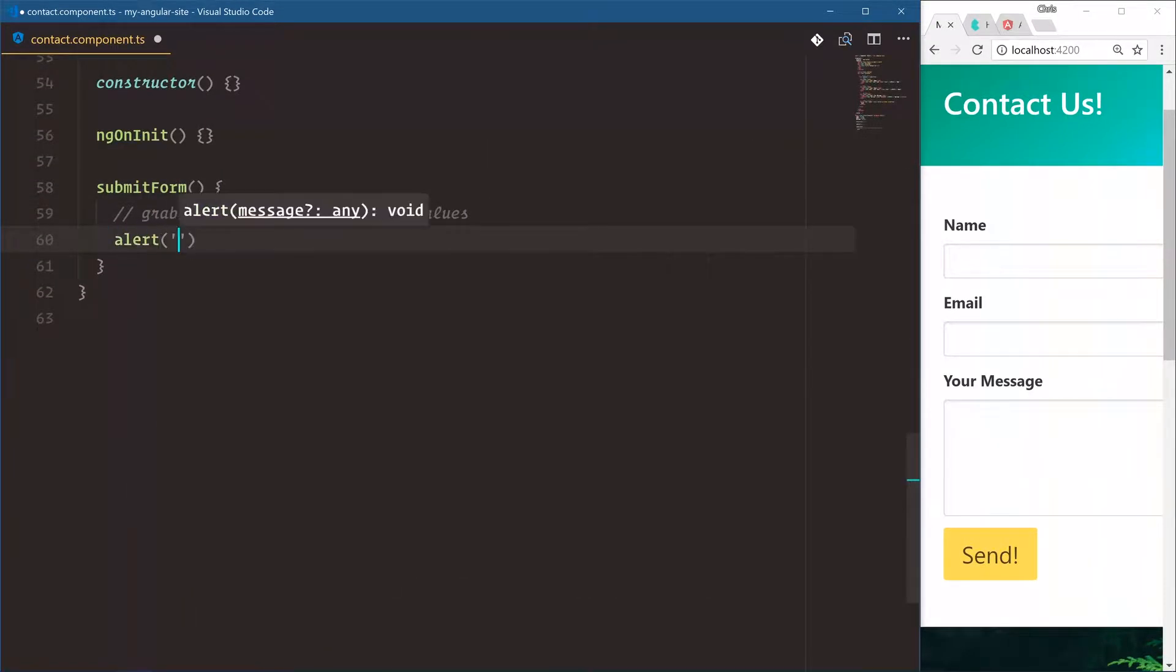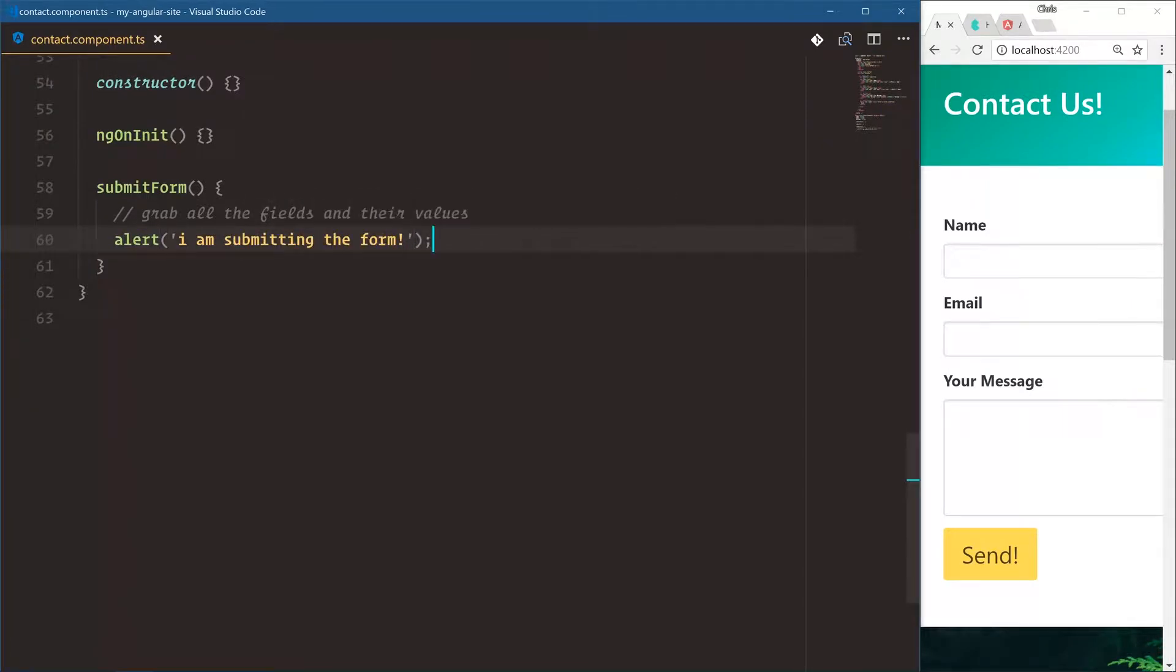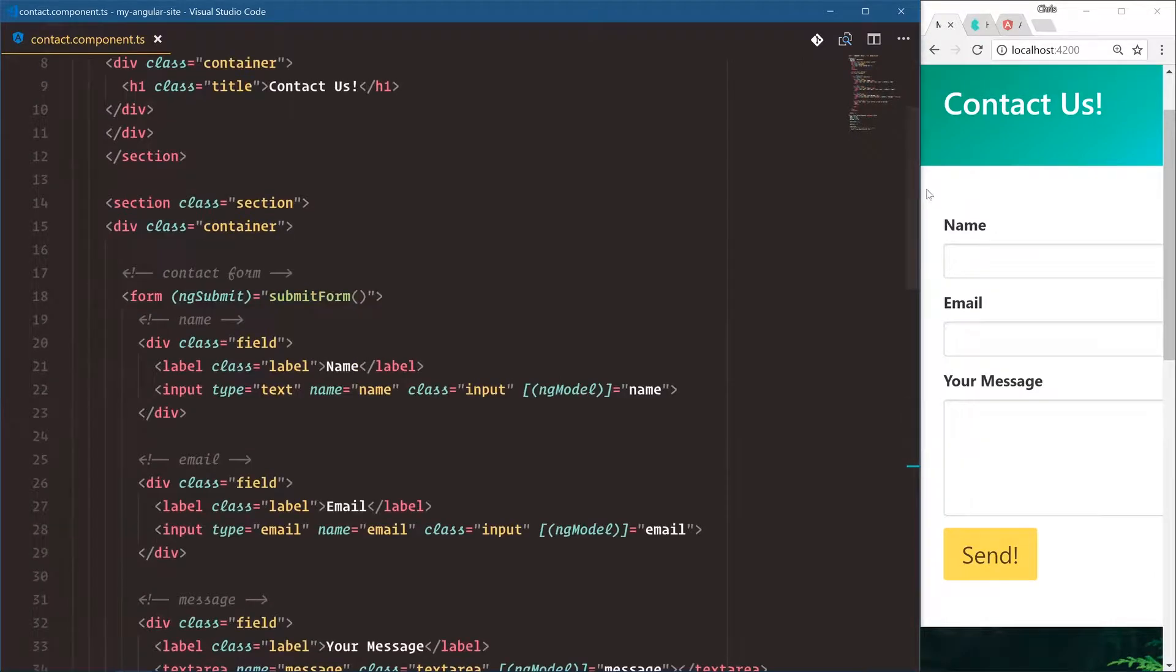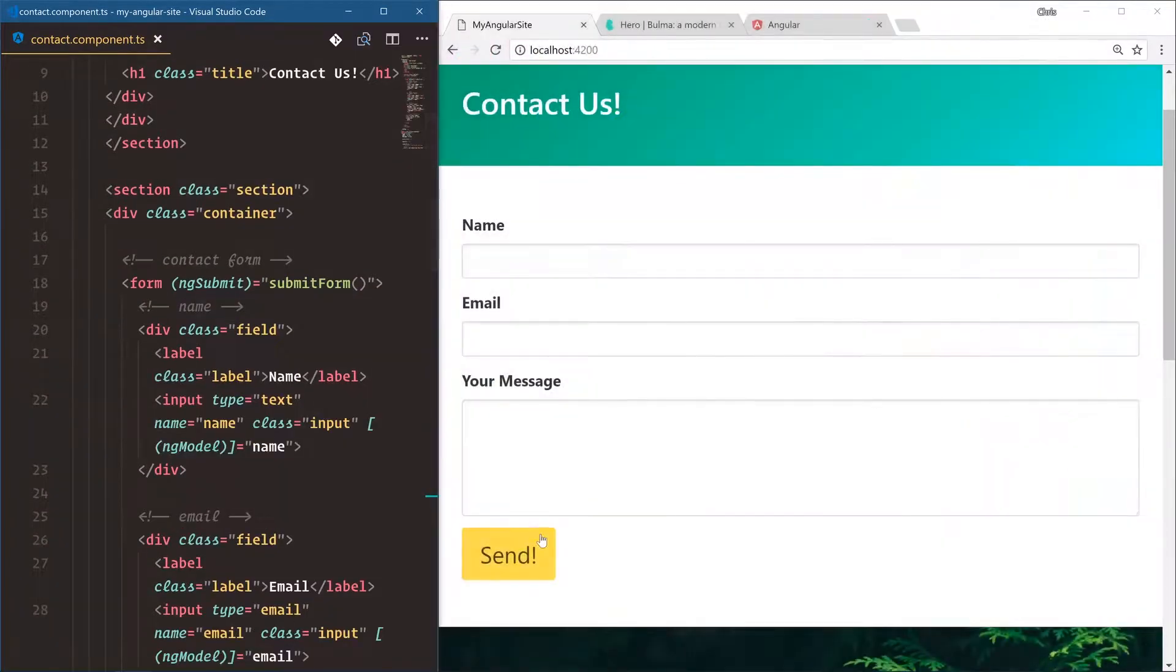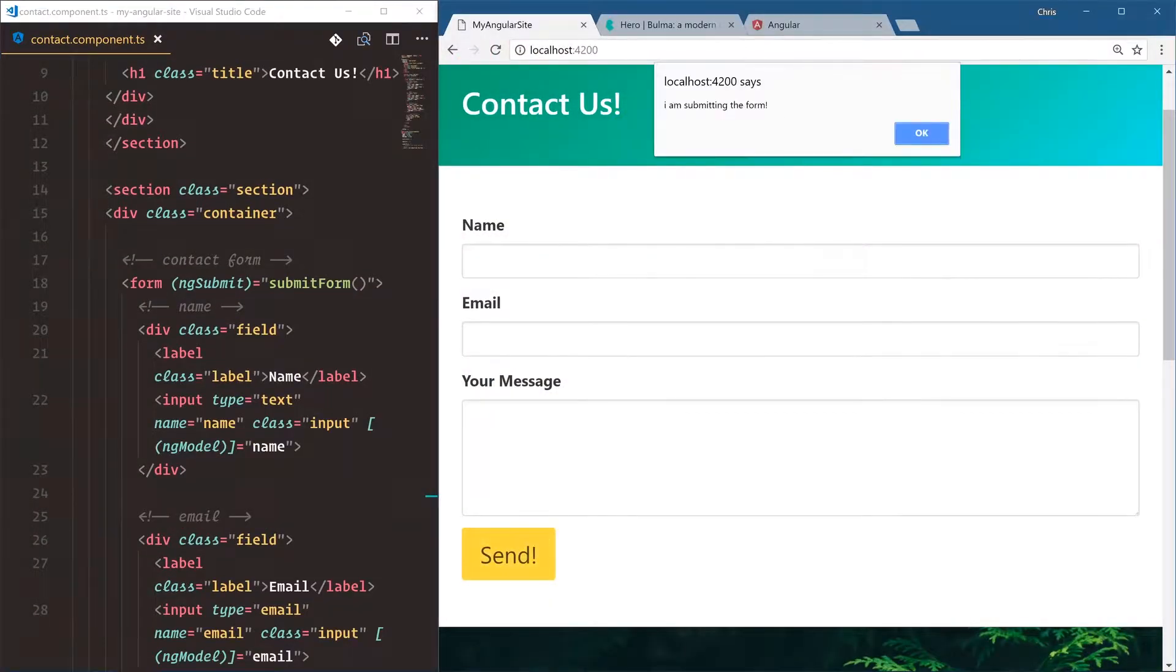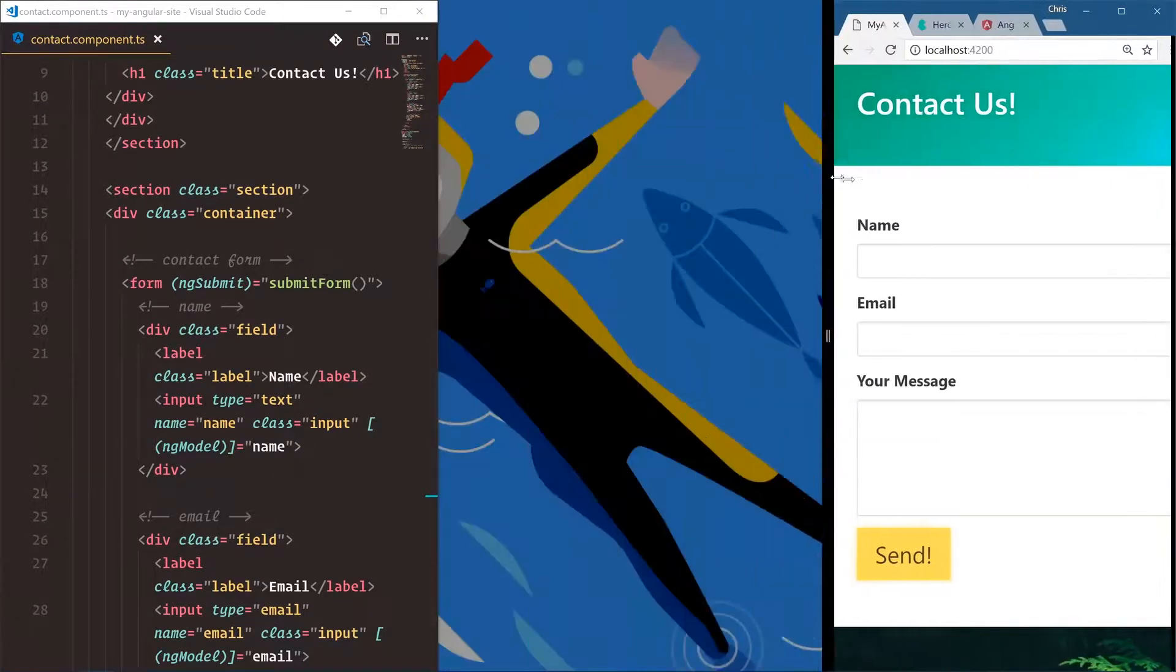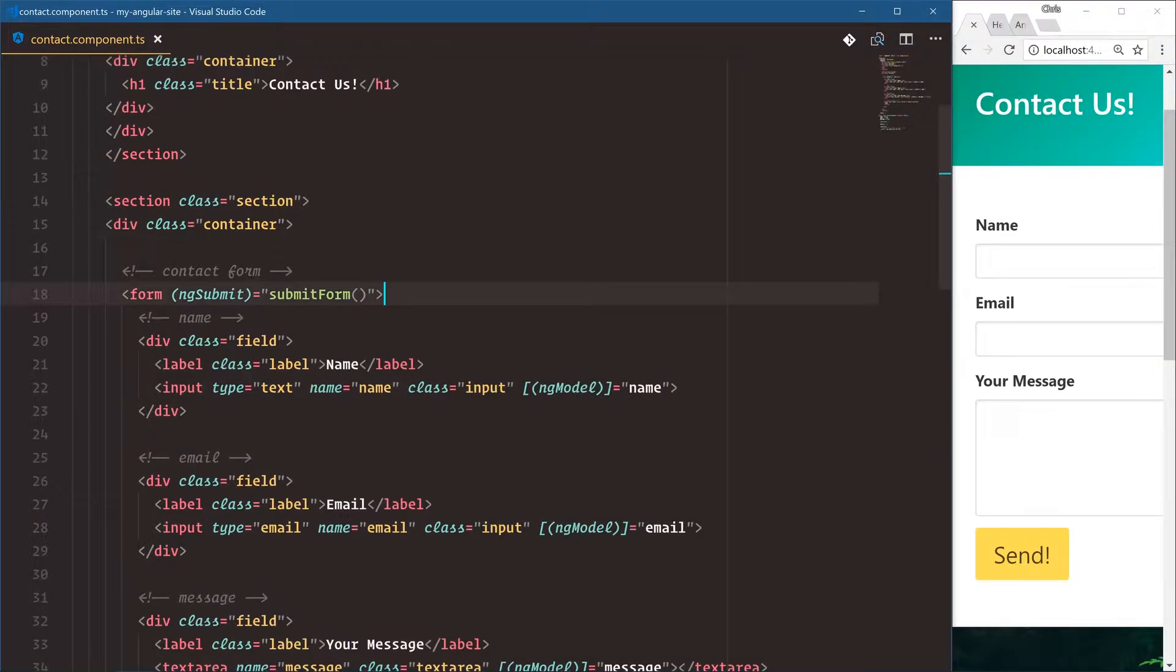Let's make sure it works. Alert, I am submitting the form. Okay. So let's go over here. We'll click send. And now I am submitting the form works. So we've automatically bound that event to this HTML.